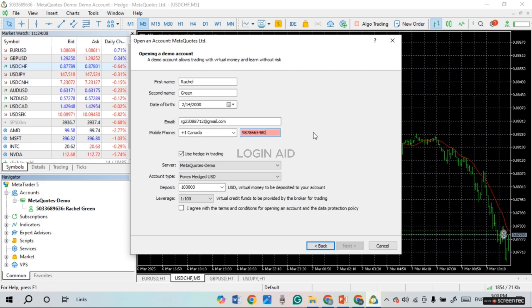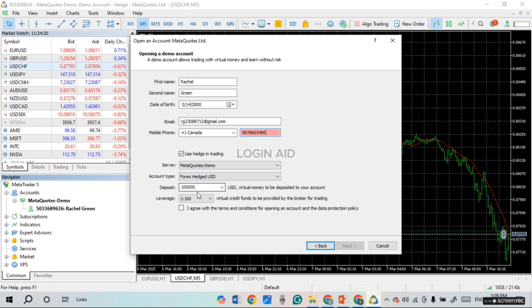You'll be led to an interface where you can open a new account. Fill in the required details — you can also select the account type, deposit, and leverage. First, enter your first name, then your last name.